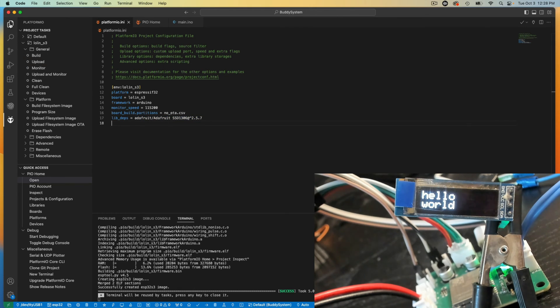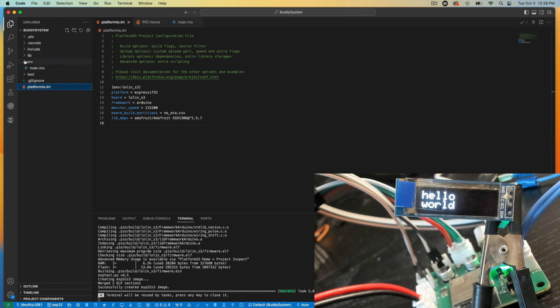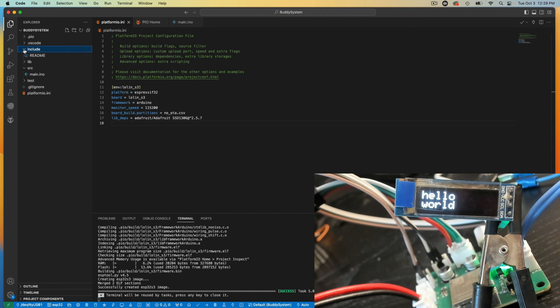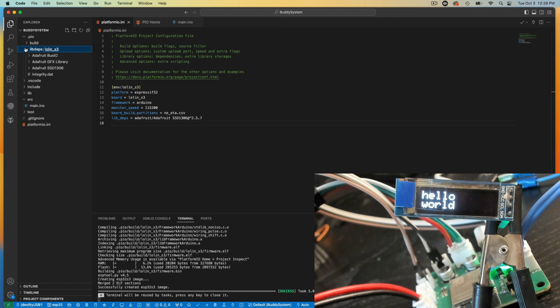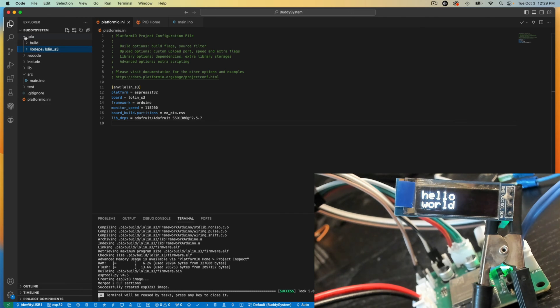So if I were to go back to the folders and say lib, no sorry, includes, no, Platform.io, LibDeps, and there's the current dependencies included.